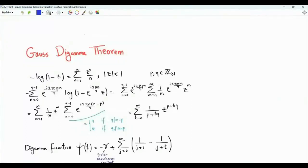Bismillah ar-Rahman ar-Rahim. This video is about Gauss Di-Gamma Theorem, which allows us to compute the Di-Gamma function for all rational arguments.